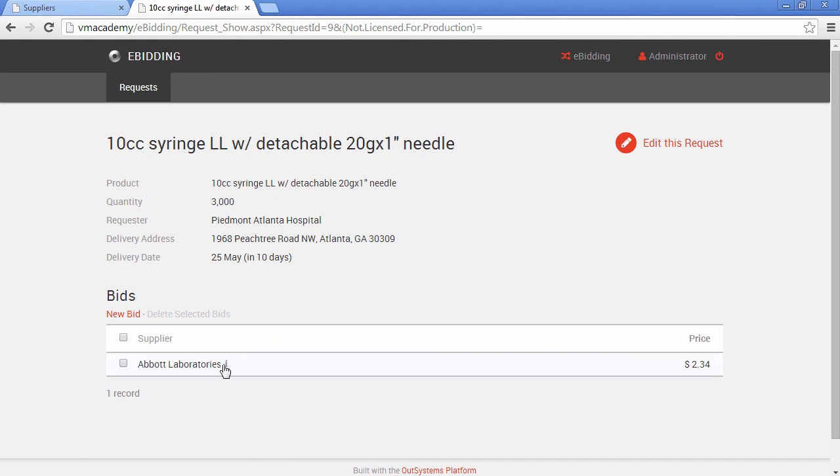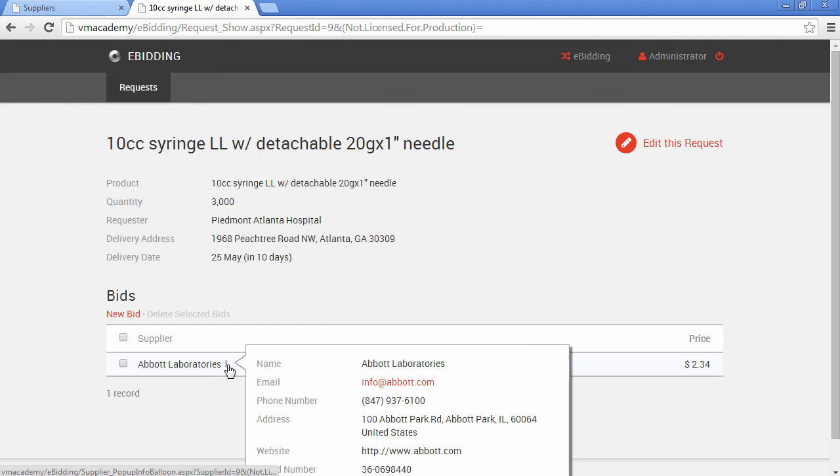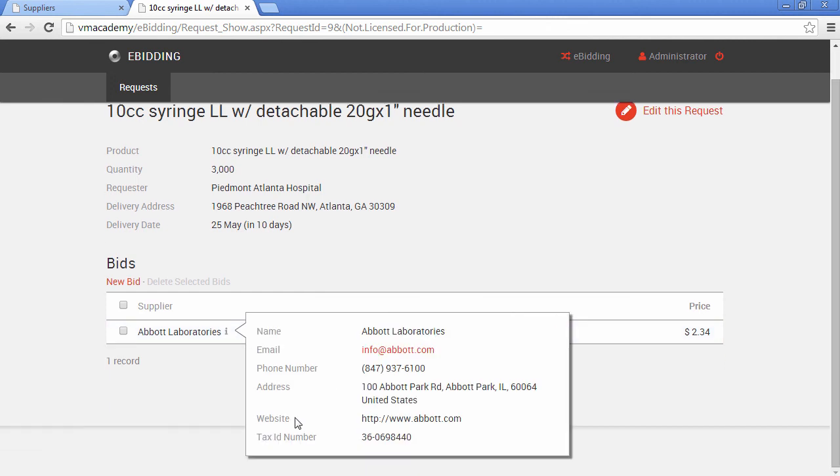So if we open the info balloon, there we have it. Now we have the tax ID number in our e-beating application. And that's it.